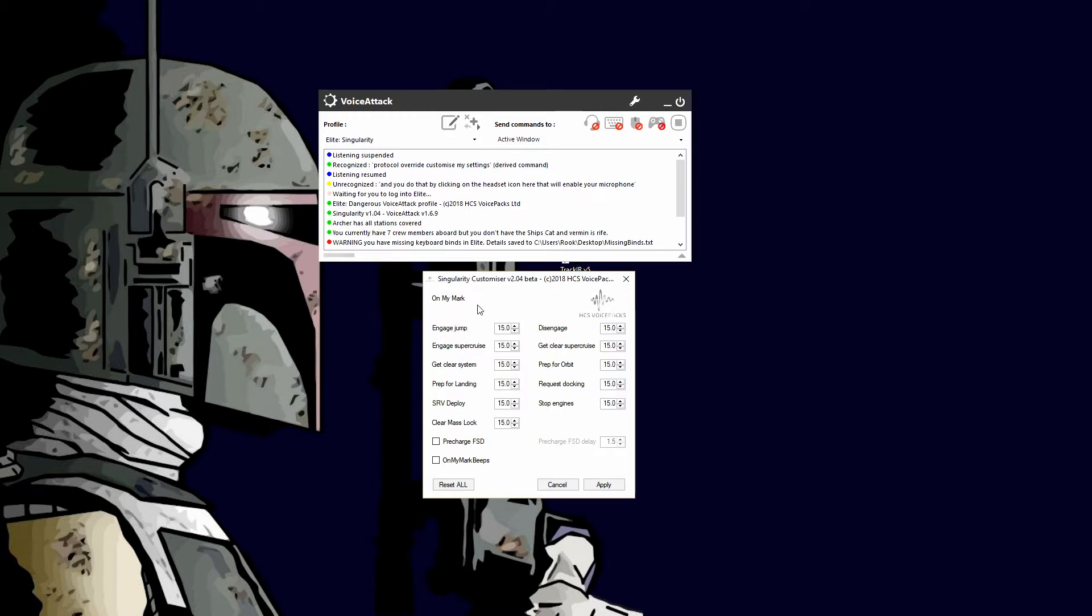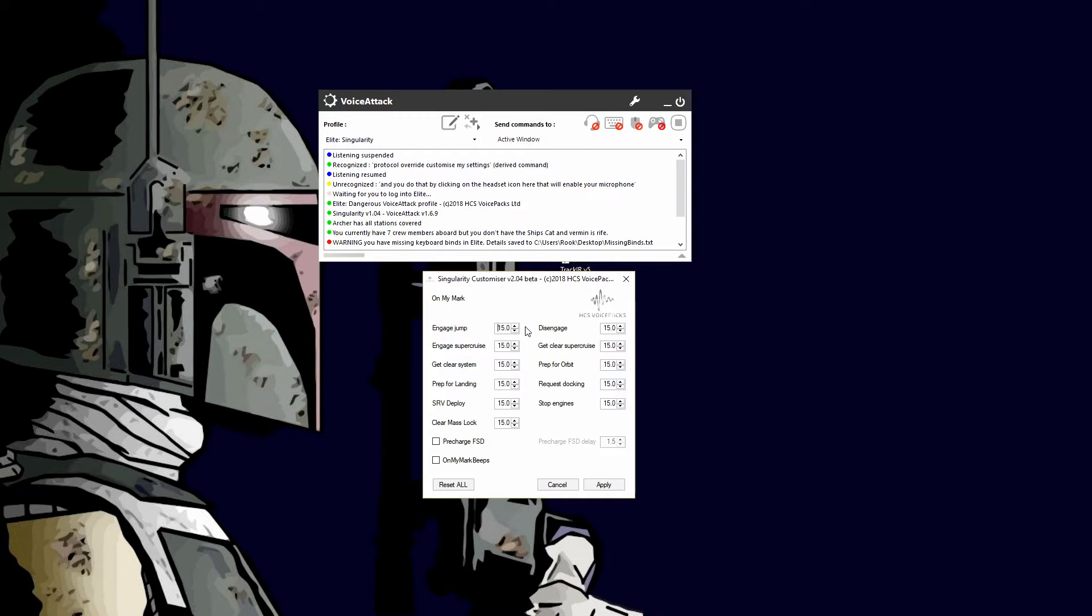Engage jump on my mark. You have 15 seconds to either answer it with mark, engage, or punch it. If you don't give the command within 15 seconds, the command will auto-cancel. Now some of these commands will have an FSD function.